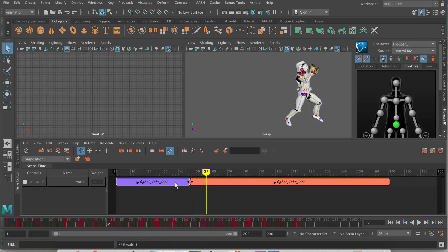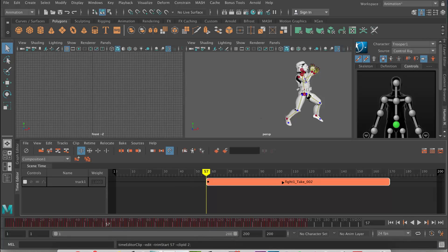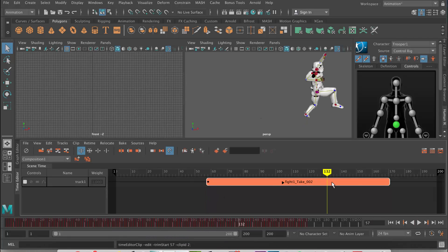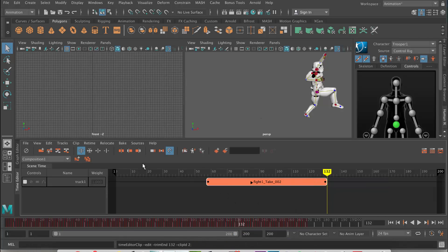Another way we can do that: if we wanted to get everything to the left and delete it, we could use this trim button here. Select the clip first — keep forgetting to select it — and it will trim that section off. The same thing works for the front: click this button here and it's going to trim the front off. This is completely non-destructive — it's not actually getting rid of anything, it's just literally clipping it. All that information is still there, which is the beauty of the Time Editor.